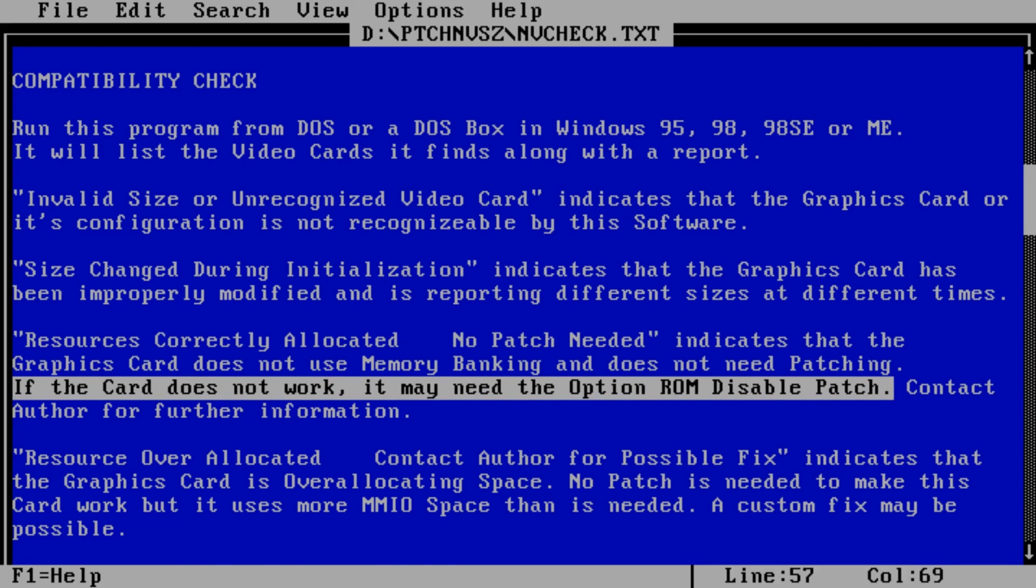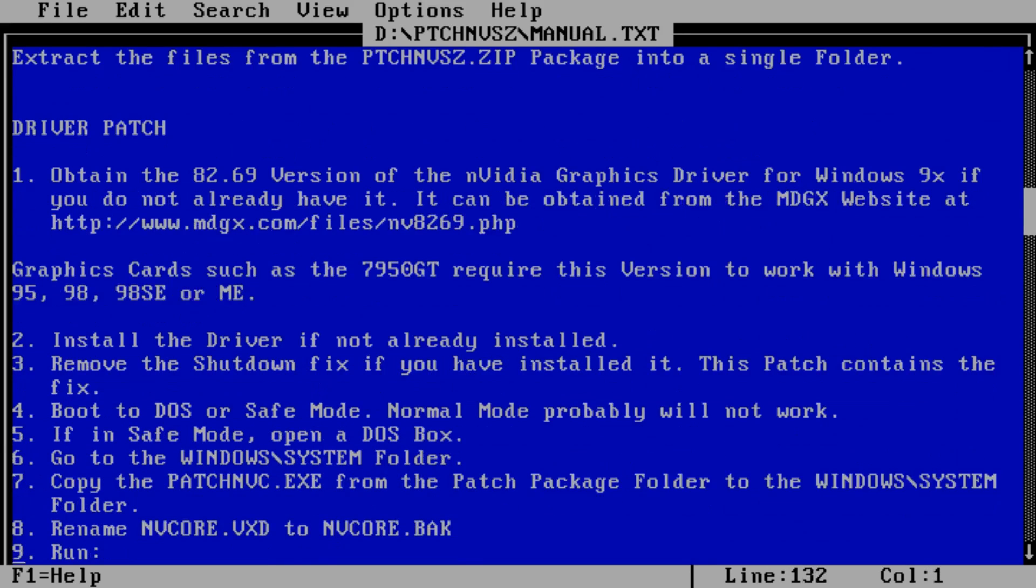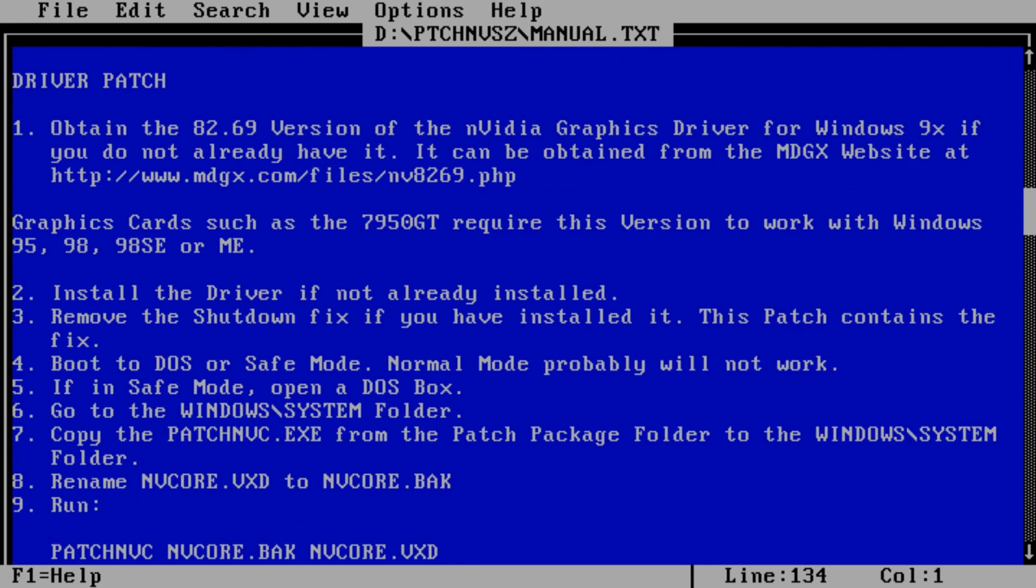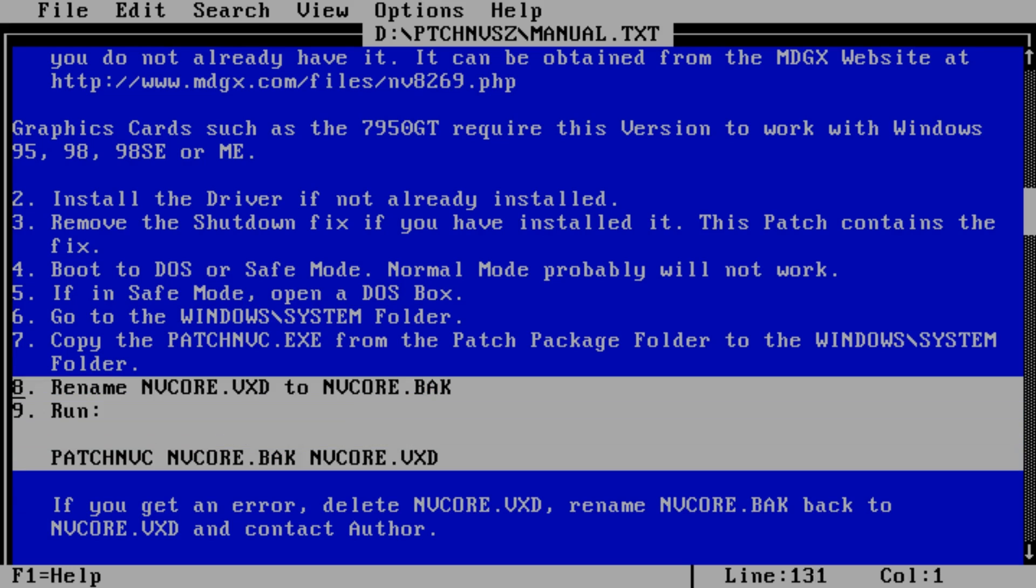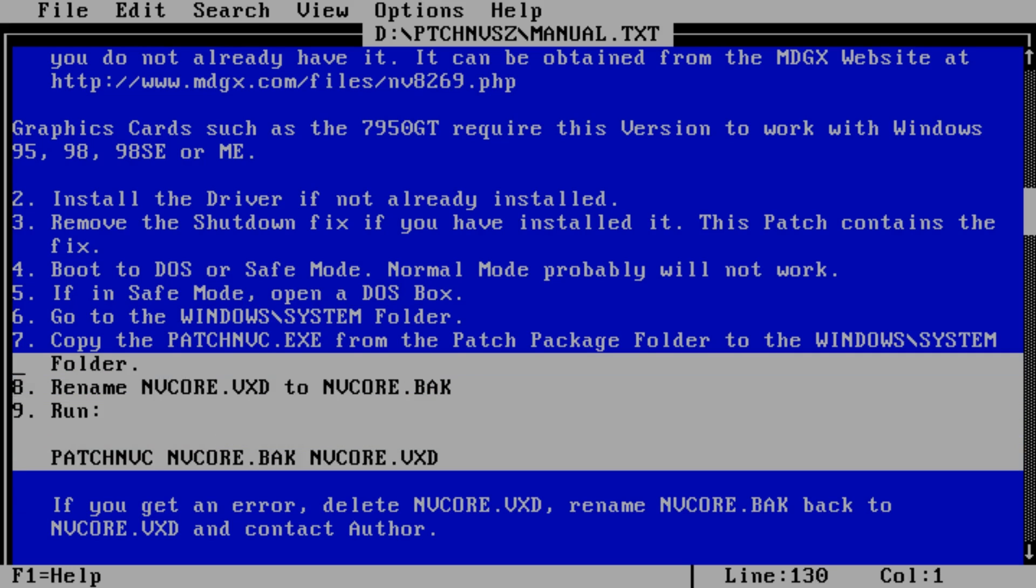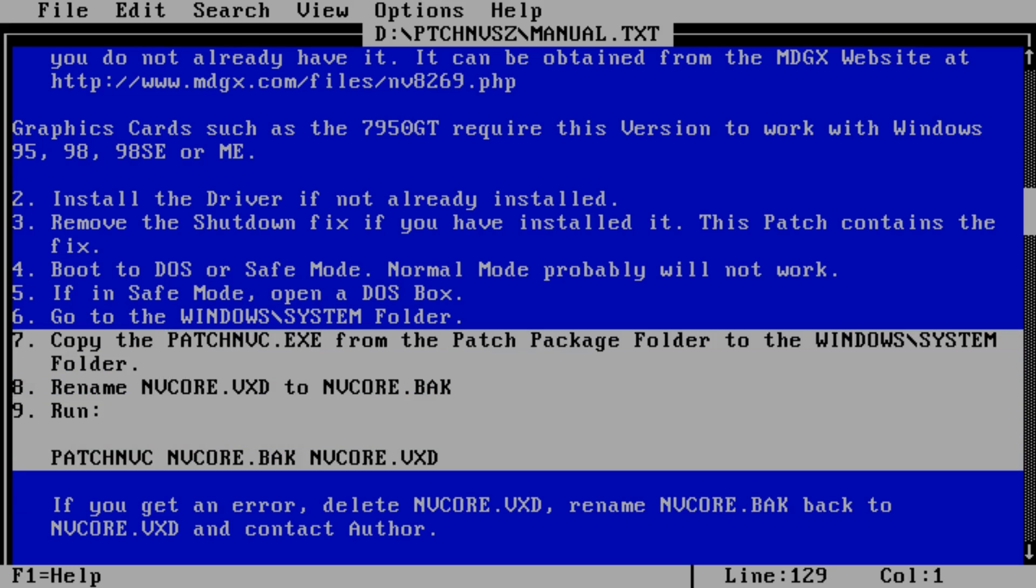The driver patch changes the video driver code to properly support the smaller, directly accessible video memory of the card. This provides a simpler fix that can handle more cards and avoids the risk of flashing a graphics card BIOS.